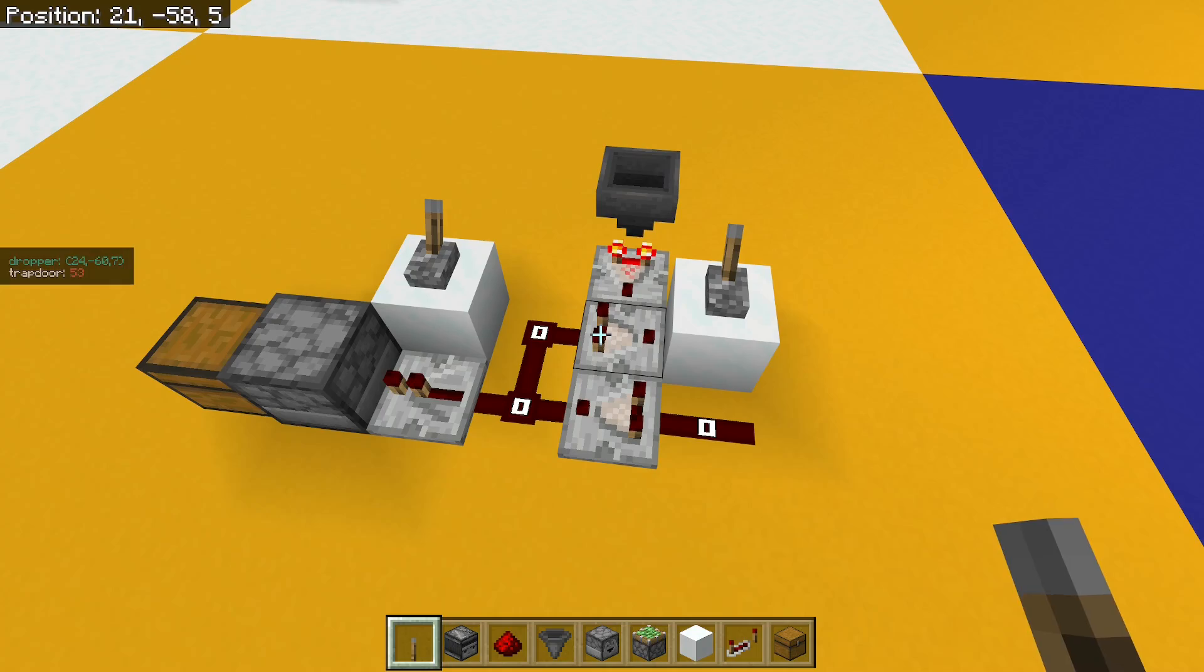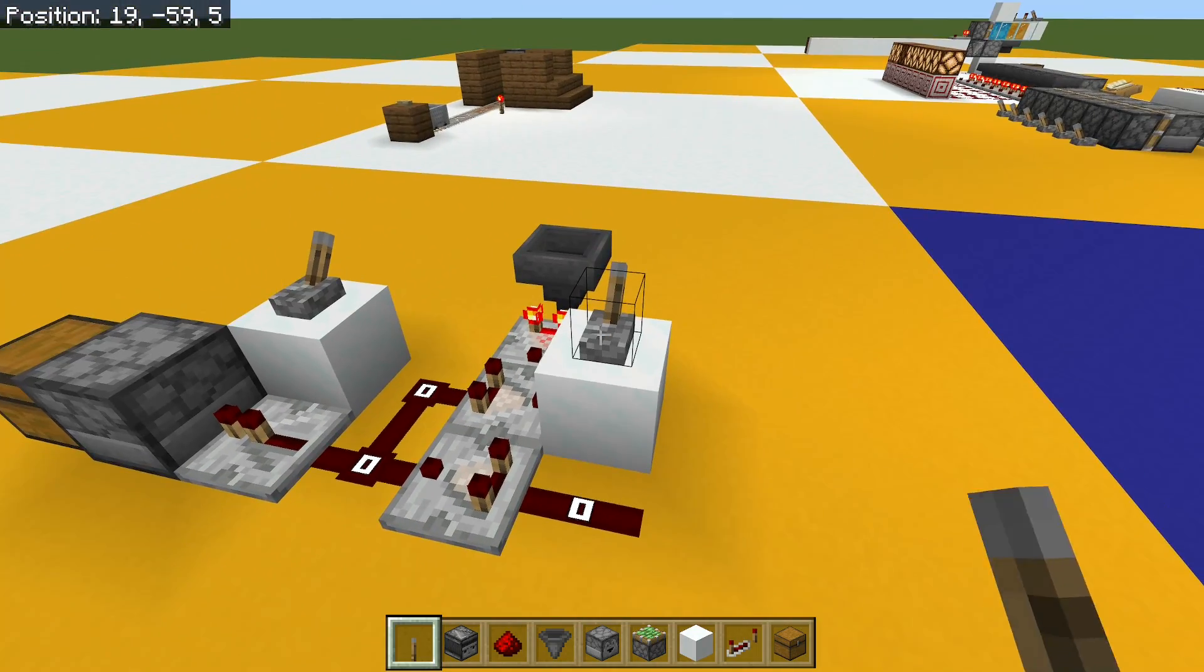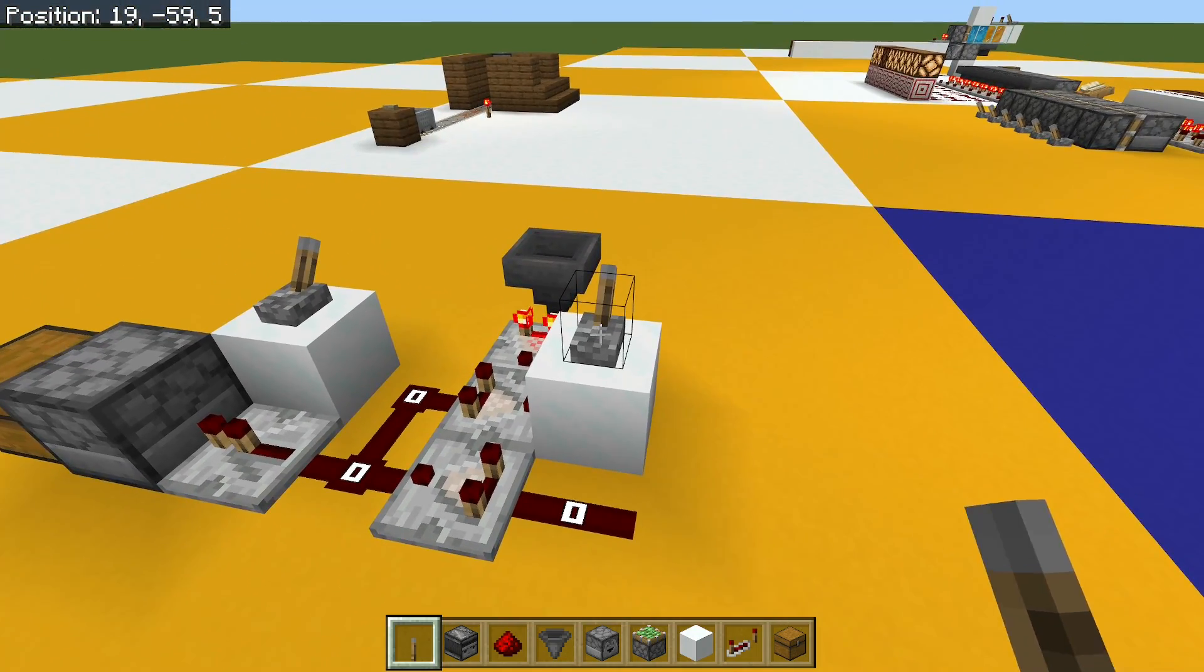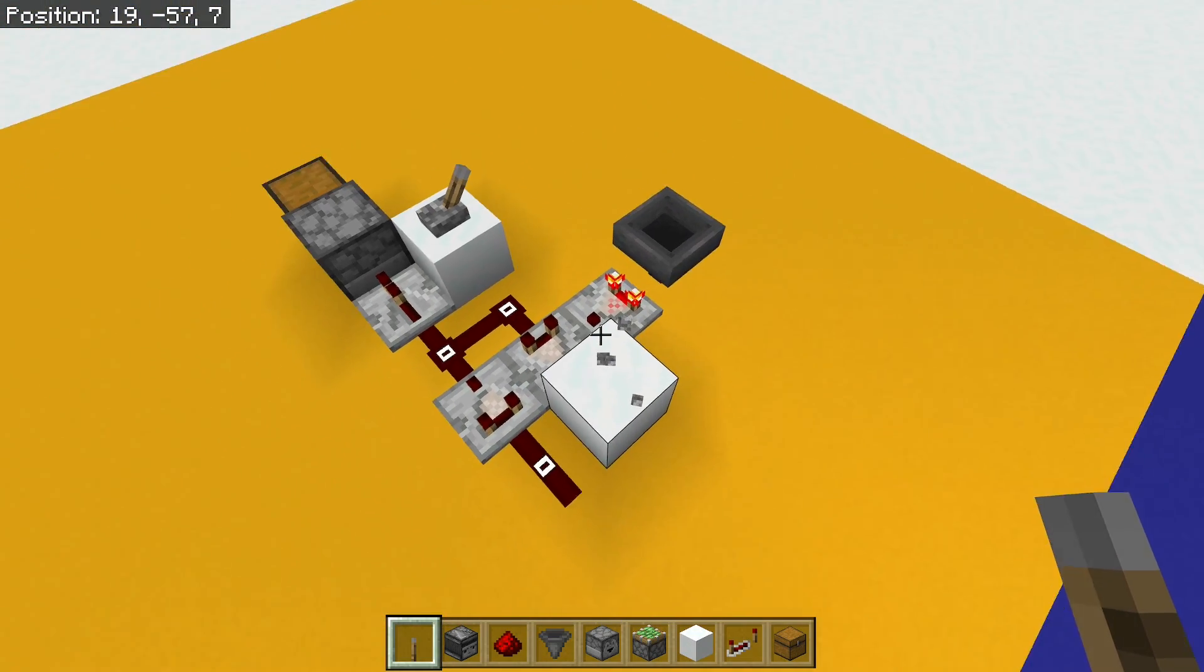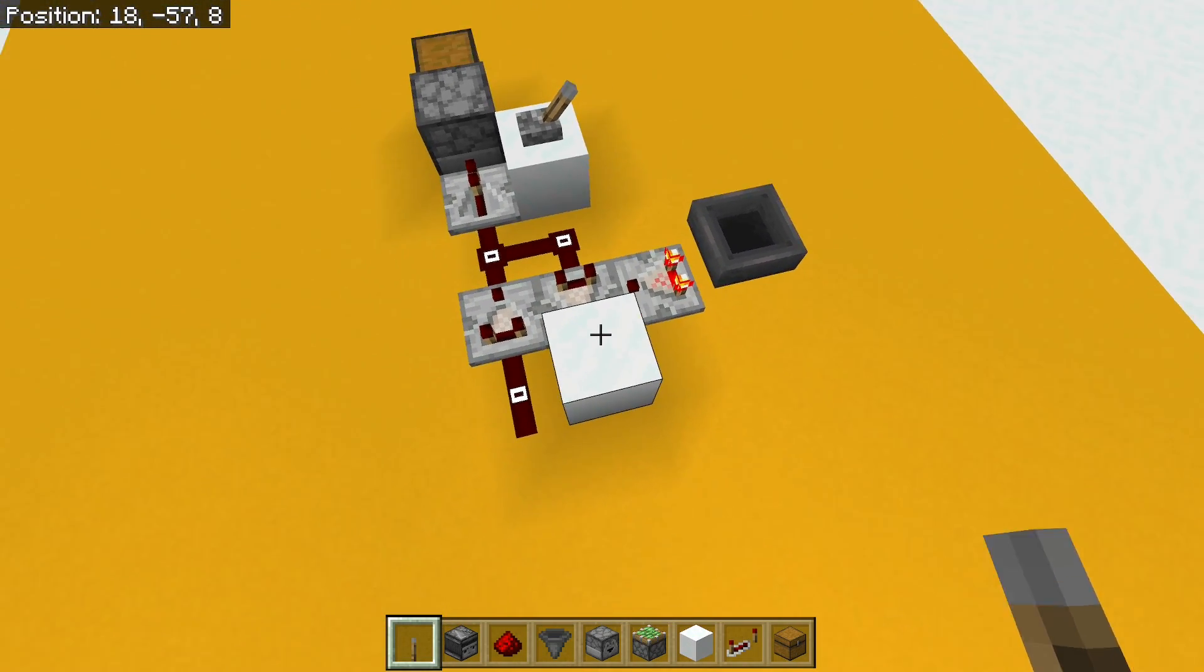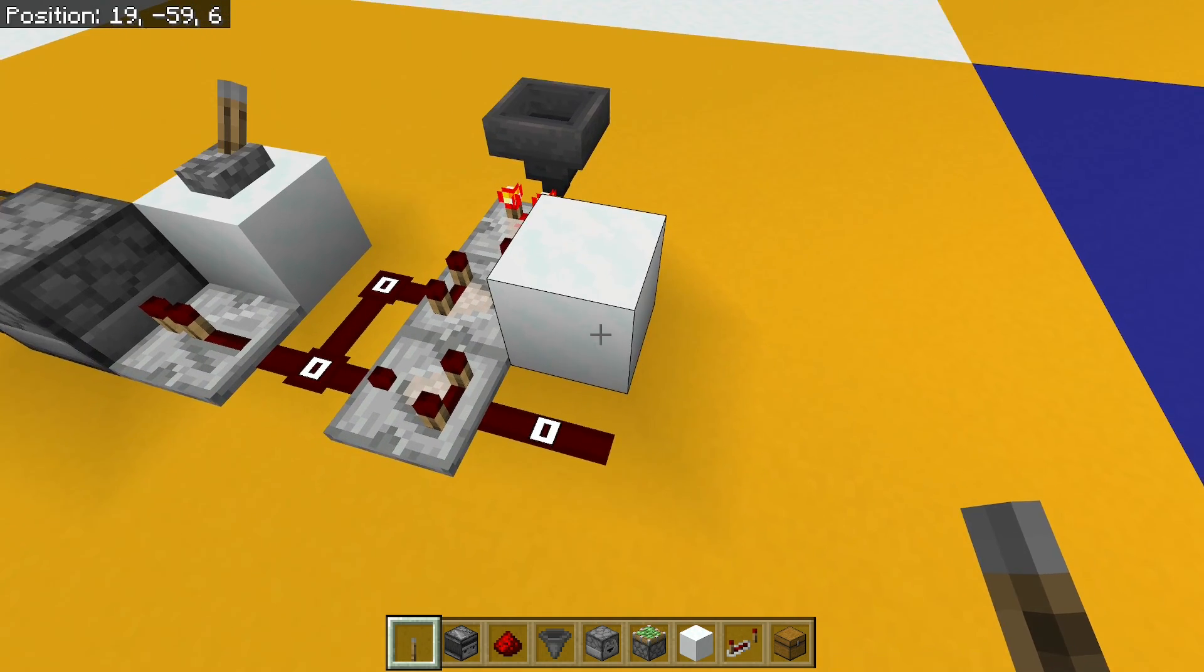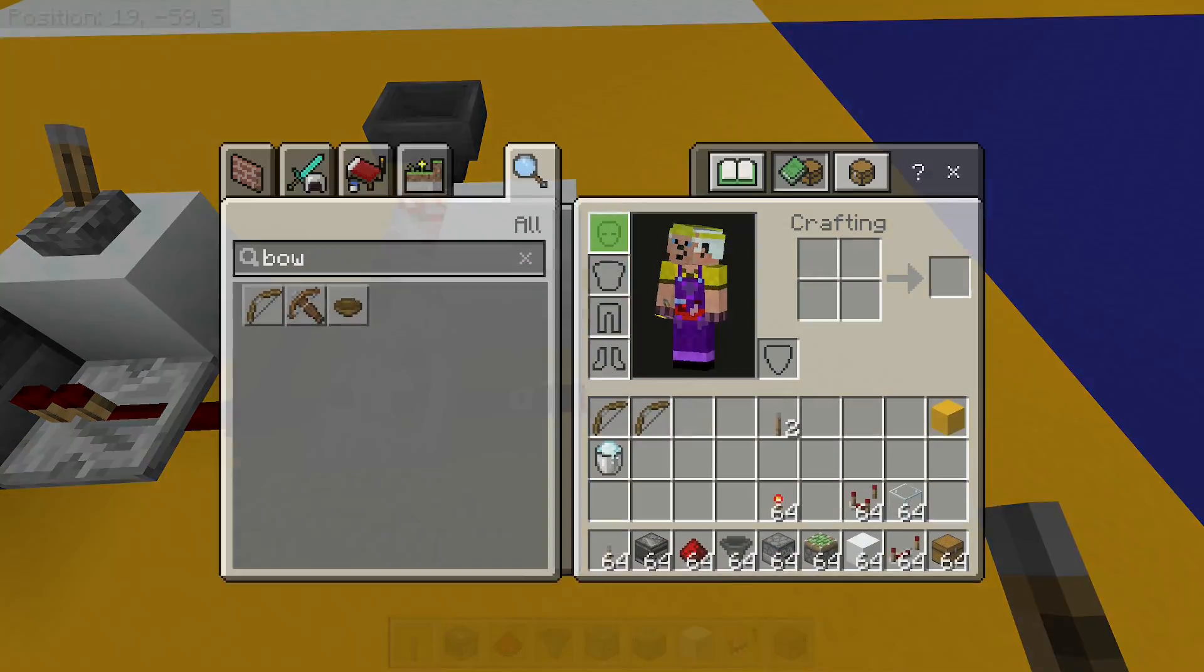What we haven't talked about, though, is how we give that one tick pulse, because I'm not always going to be using a lever and switching it on and off really quickly. So we need another way of doing it. Well, there's a couple of ways to do that.